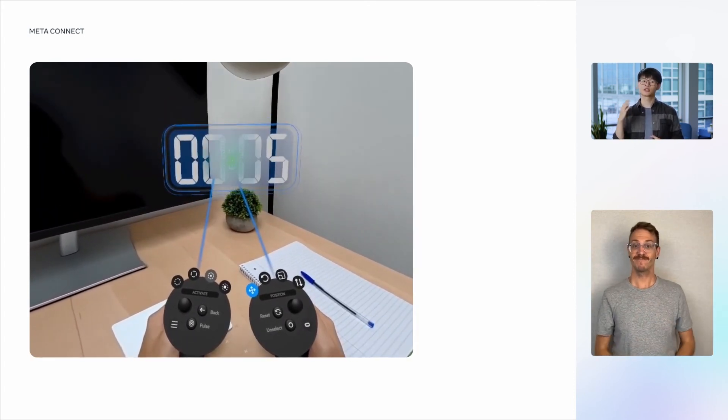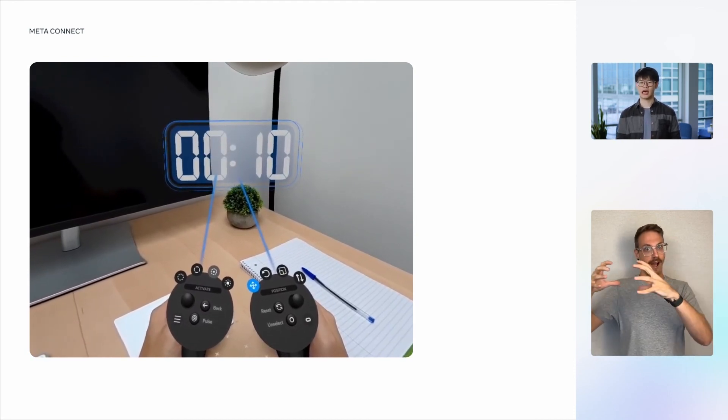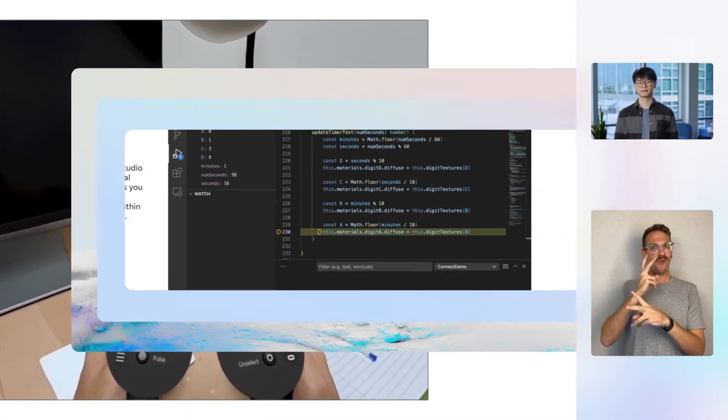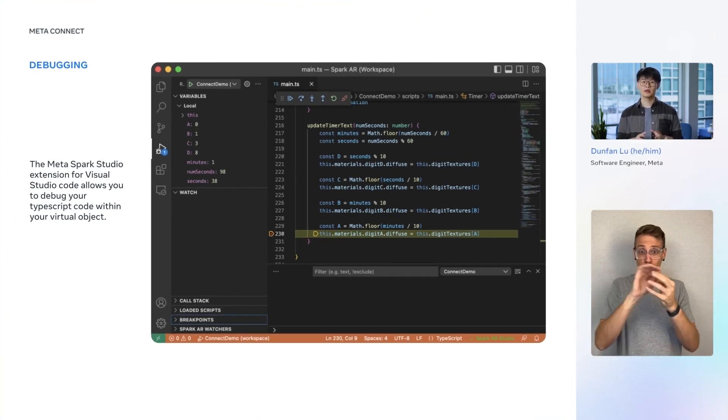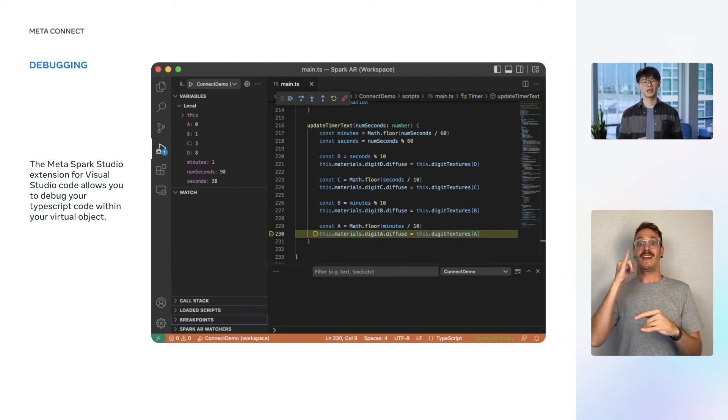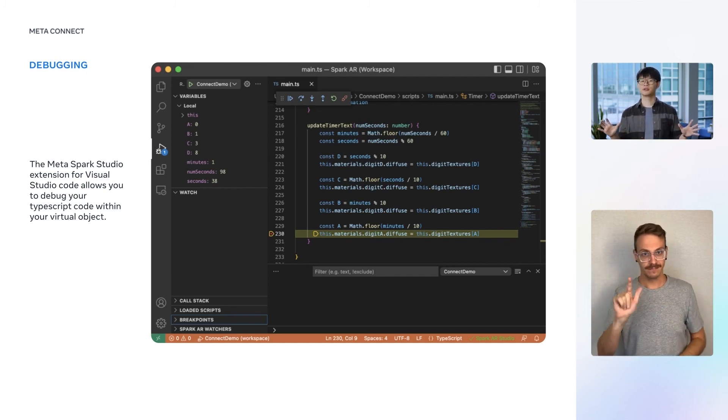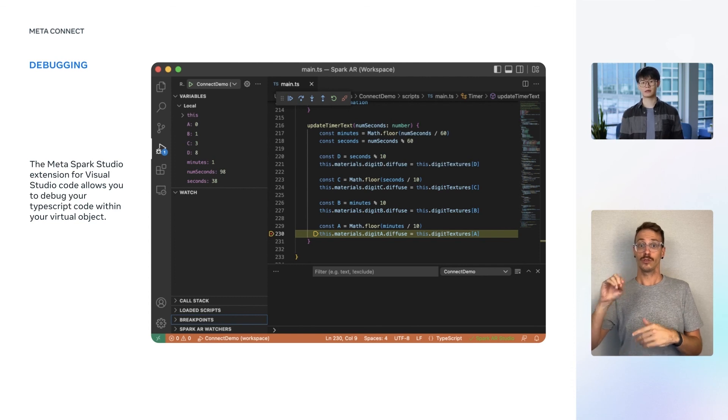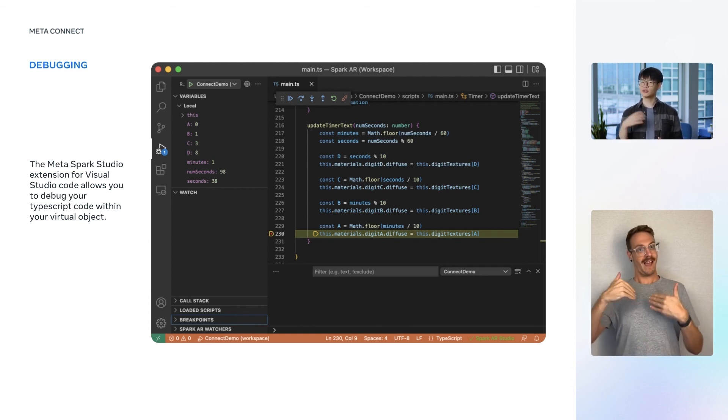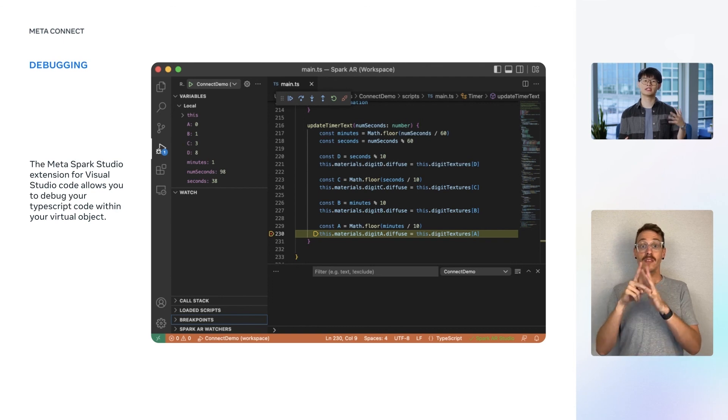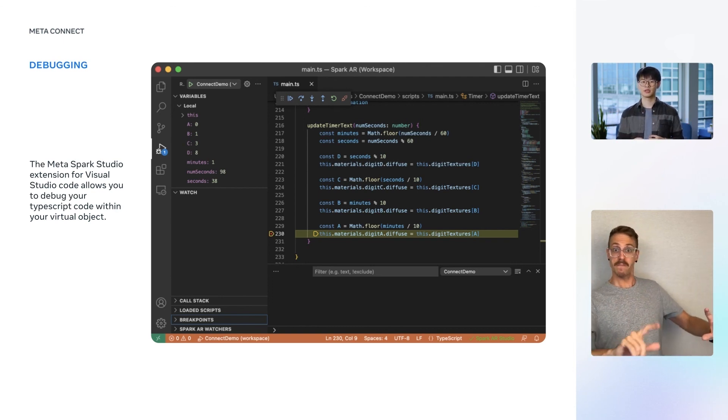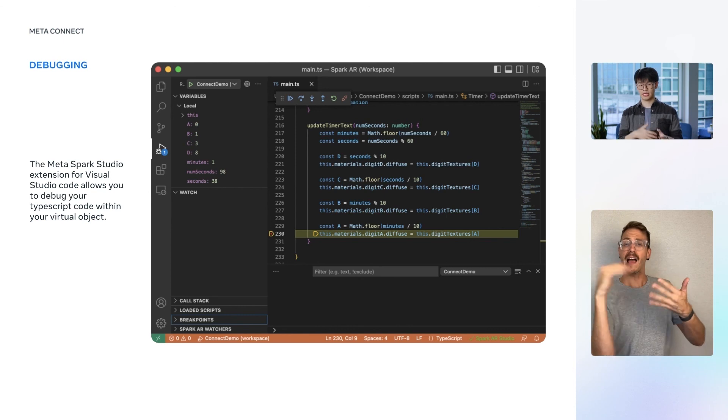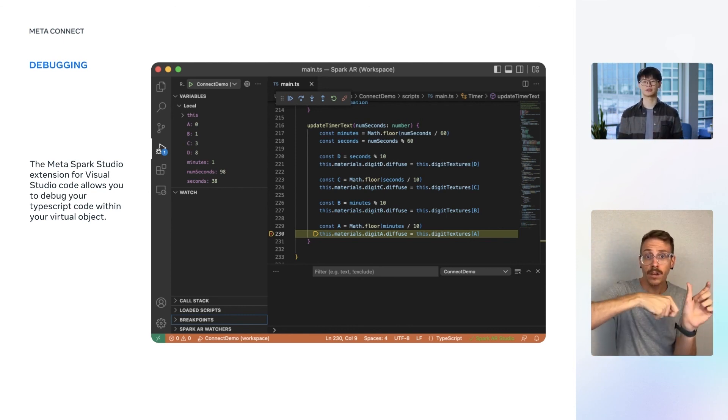Creating virtual objects through code is fun, but it can also be frustrating when there is a bug. Luckily, you have the Meta Spark Studio plugin for VS Code, which comes with a debugger. All you have to do is download the plugin from the marketplace and enter the Run and Debug panel and click the Run button. You can then add breakpoints, inspect variables, step in, over, and out.